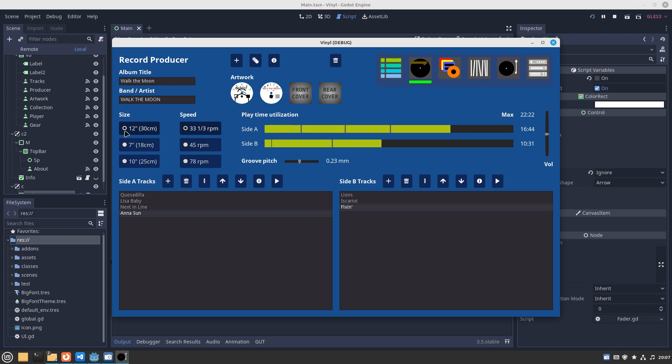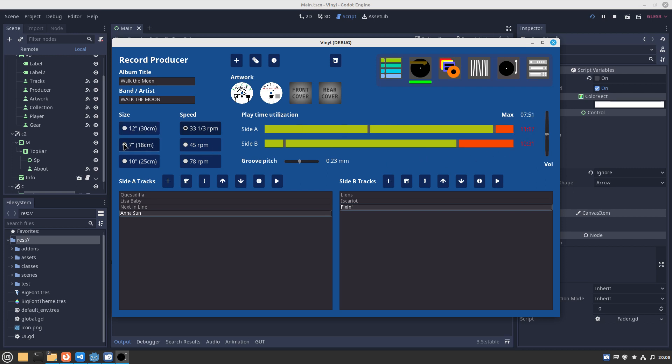Depending on the size of the record and the speed, like for example the common LP record is 12 inch and 33 and a third RPM speed, that determines the capacity of it, how many tracks it can have and how long is the playtime. This shows you the maximum available time and how much is utilized so far. You can select other kinds of record sizes that will be reflected when you play the disc in the turntable and the speed that they are played at.